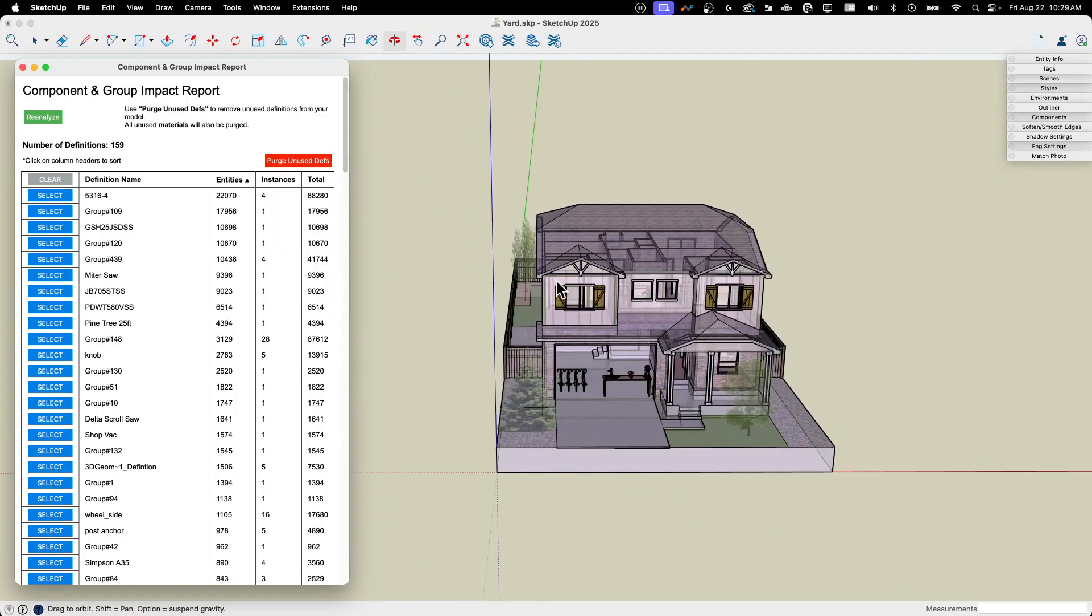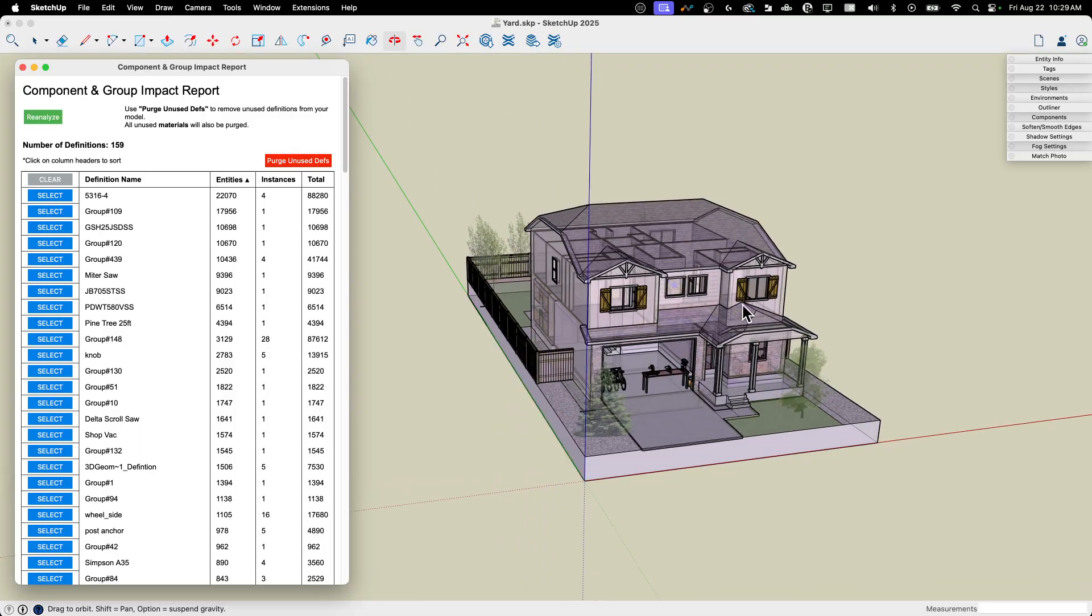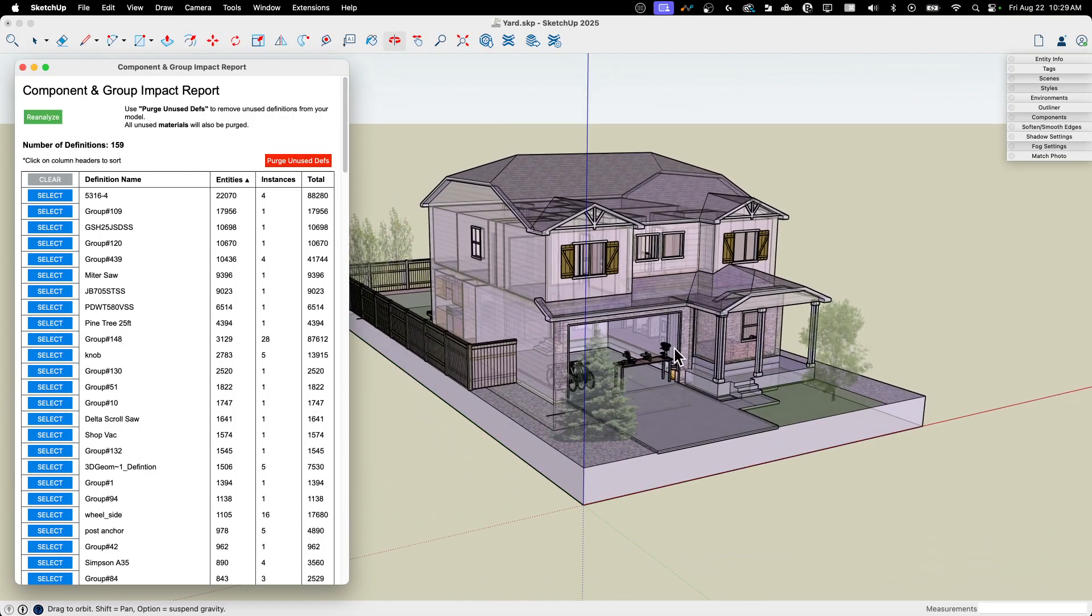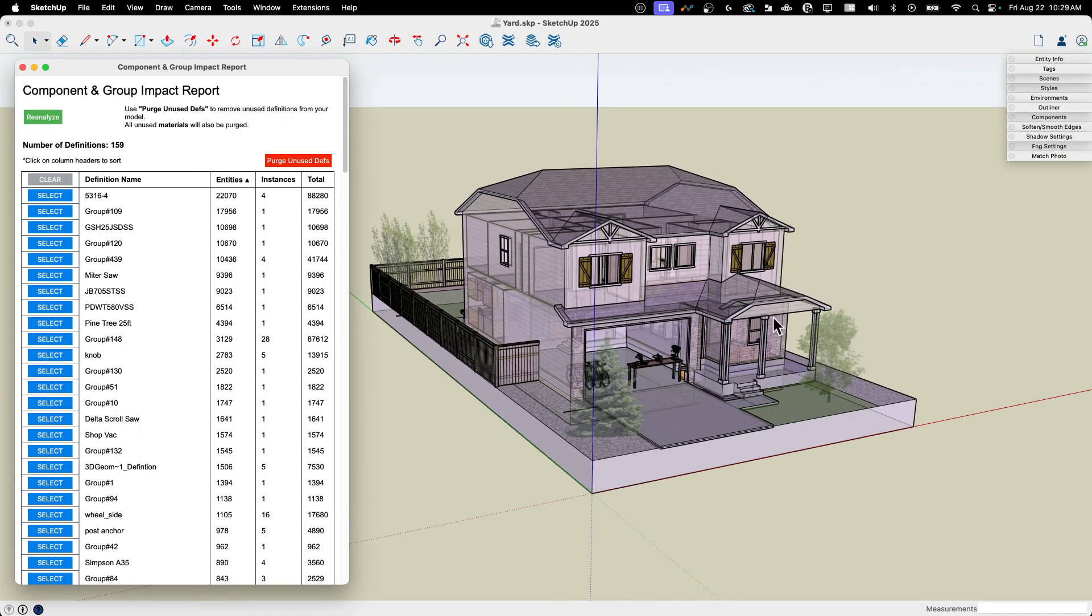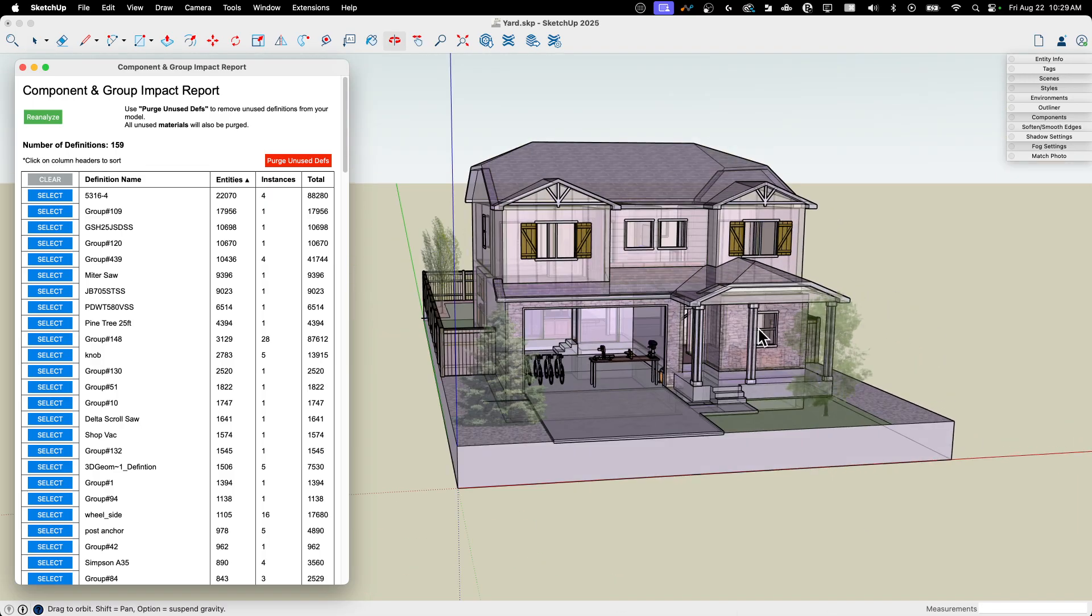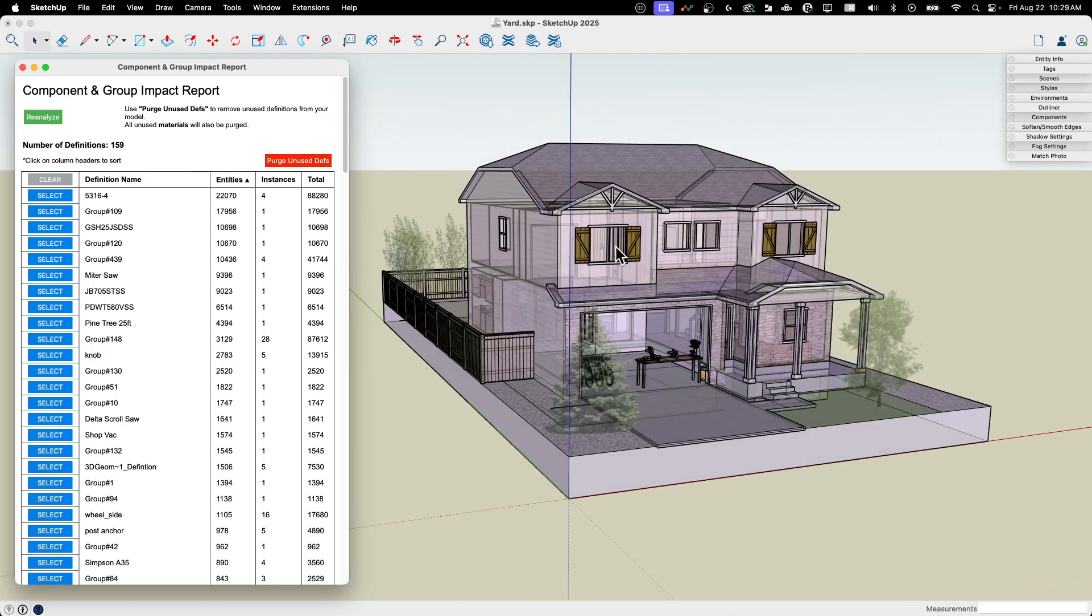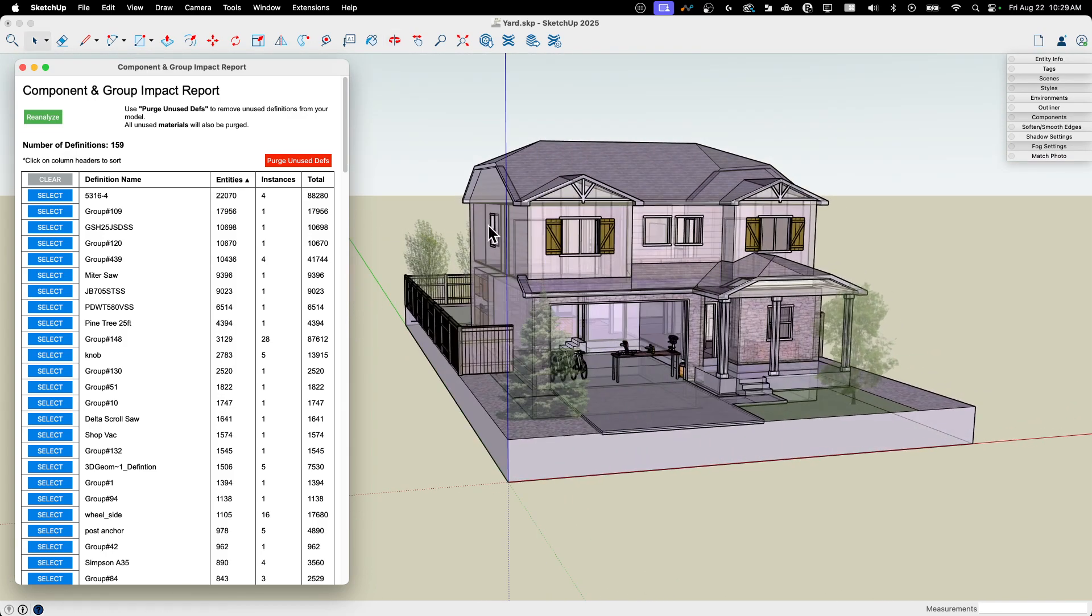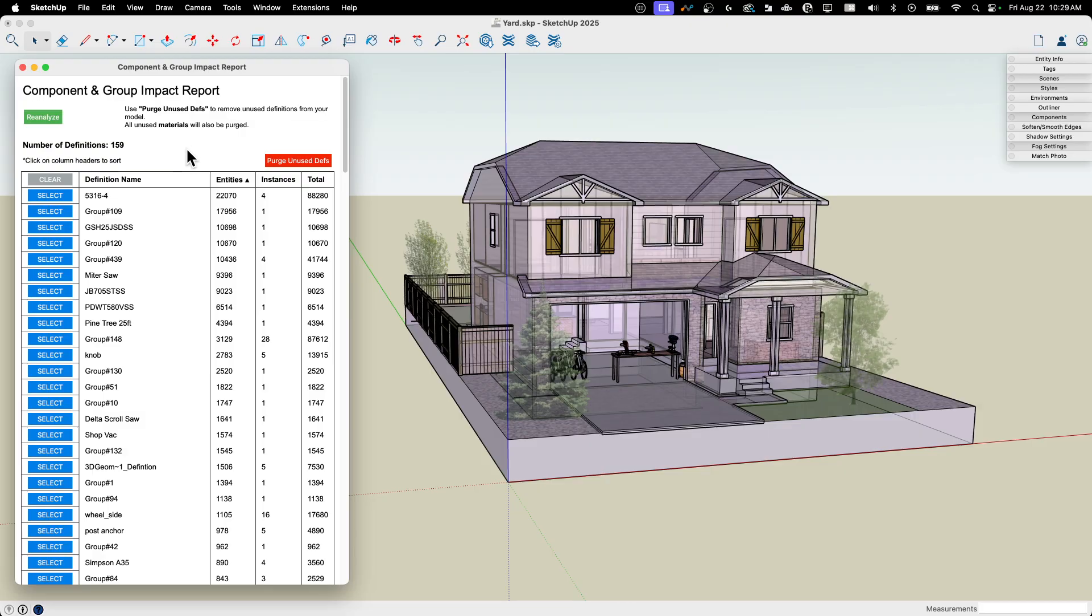So it's a great way to find the parts of a model that are big and causing problems. One thing you may want to consider using something like this is maybe you end up sooner or later with different versions of a model or something like that, where I have a hero model with all the good stuff that I render out and then another one's more performant that goes to layout or something like that. I don't know. There's different ways you could use it. That's your workflow. But what this extension does is makes it very quick, very easy to go find those high impact groups and components, find out where they are, select them, and if necessary, actually modify them.